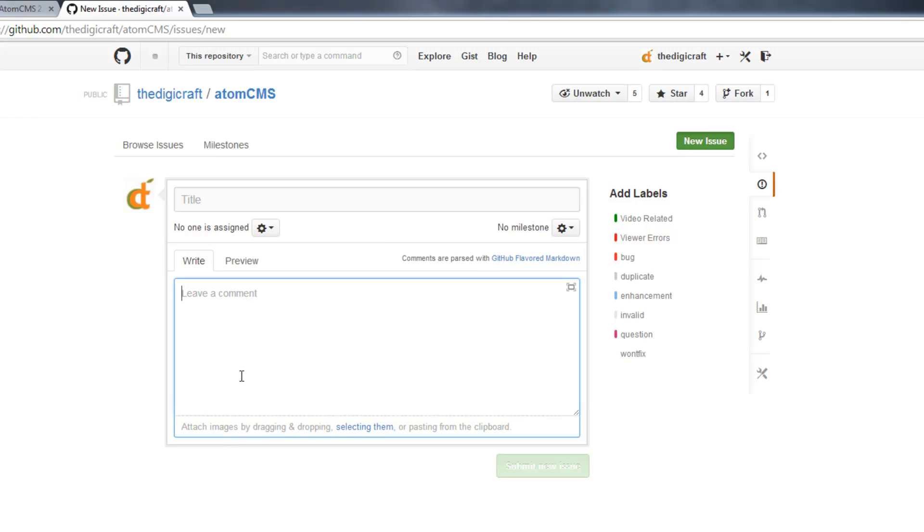One thing that you may not know is that you can set up code blocks, and there's a lot of other formatting things you can do here. If you click on the GitHub Flavored Markdown link here, you can learn more about that.